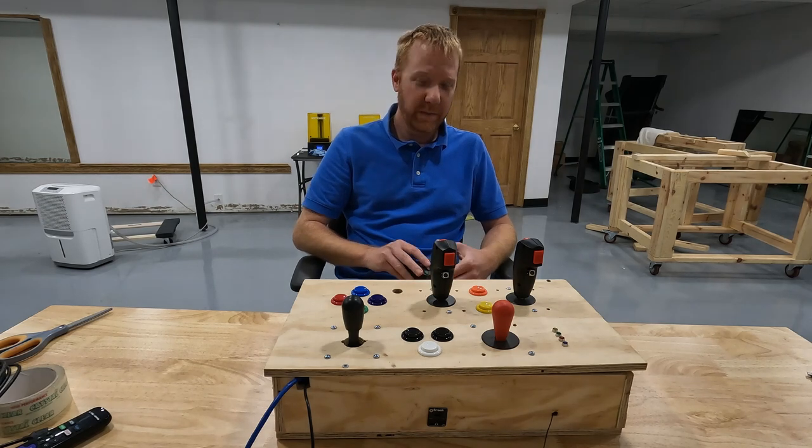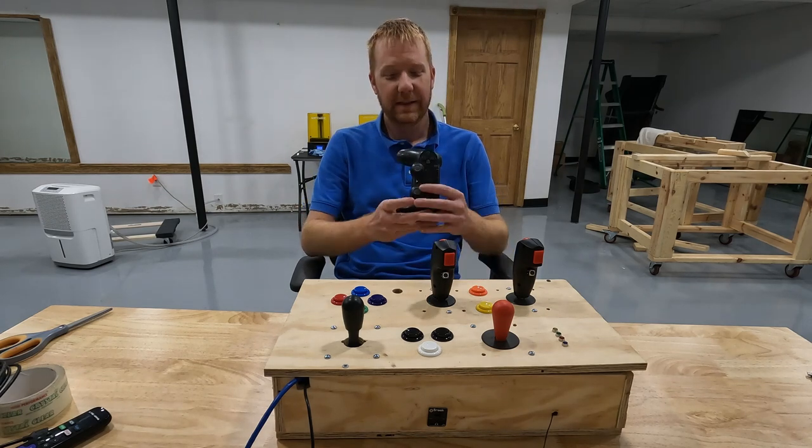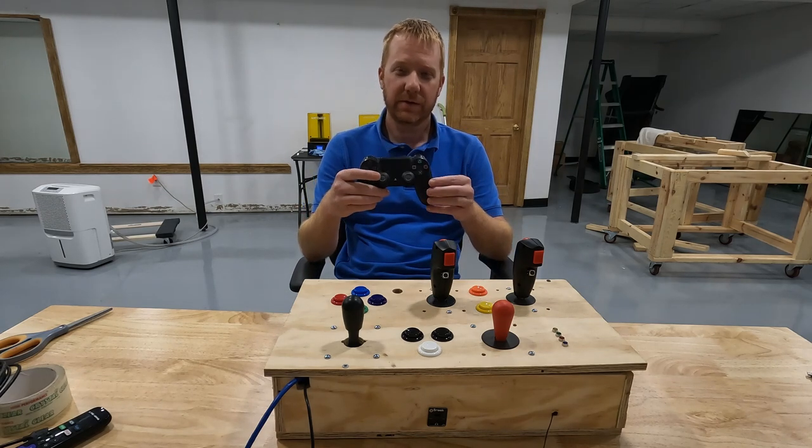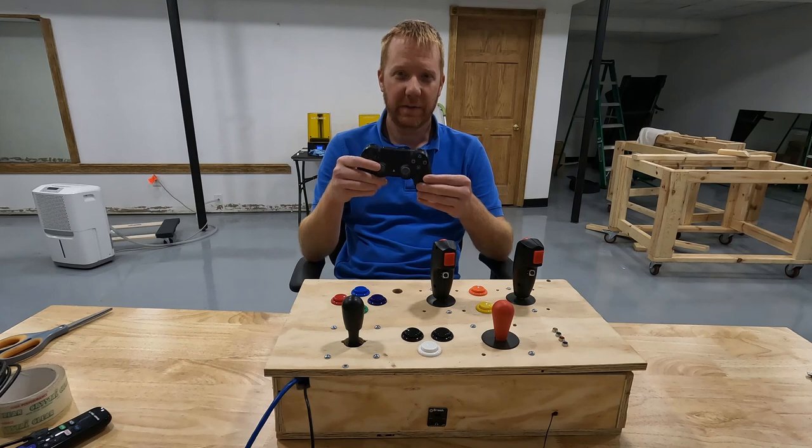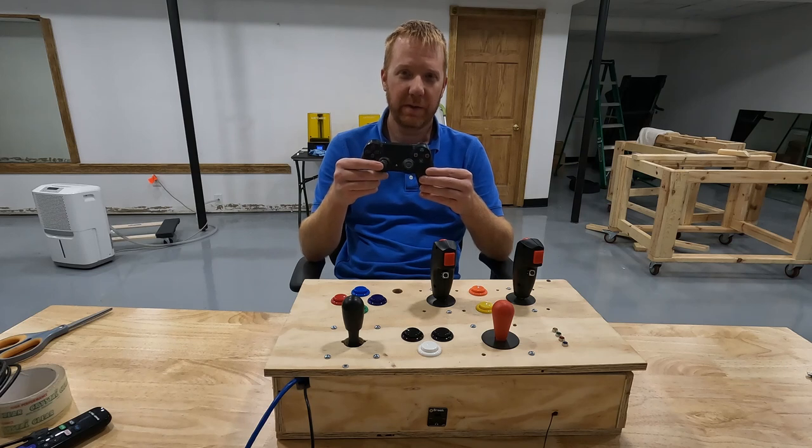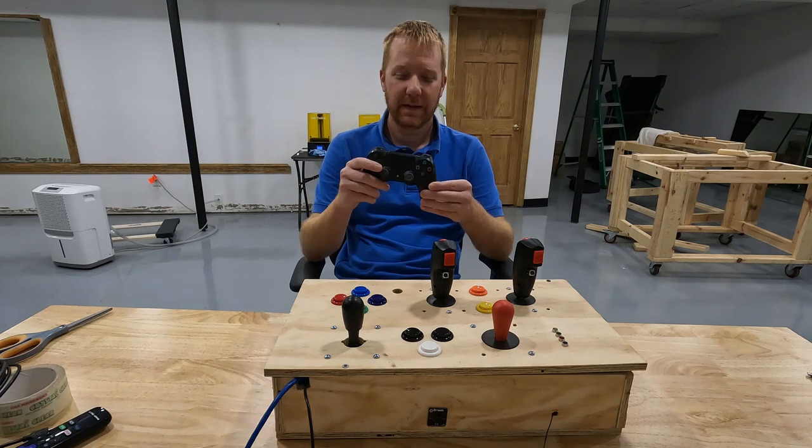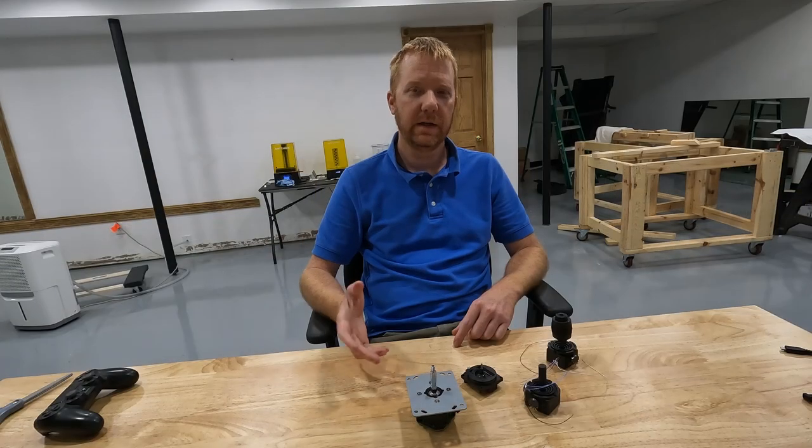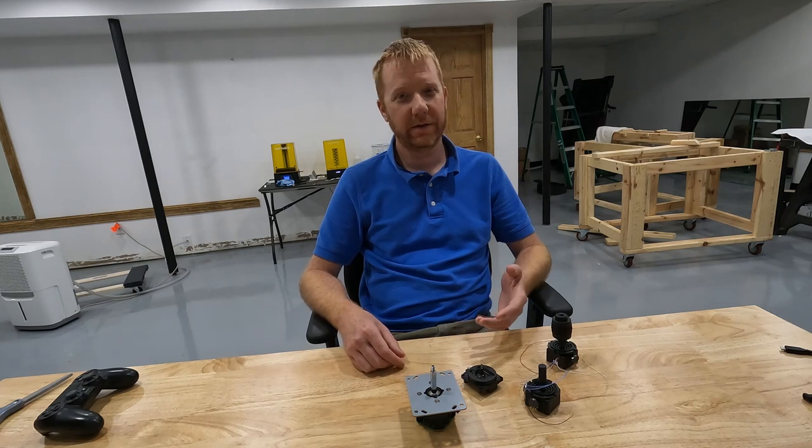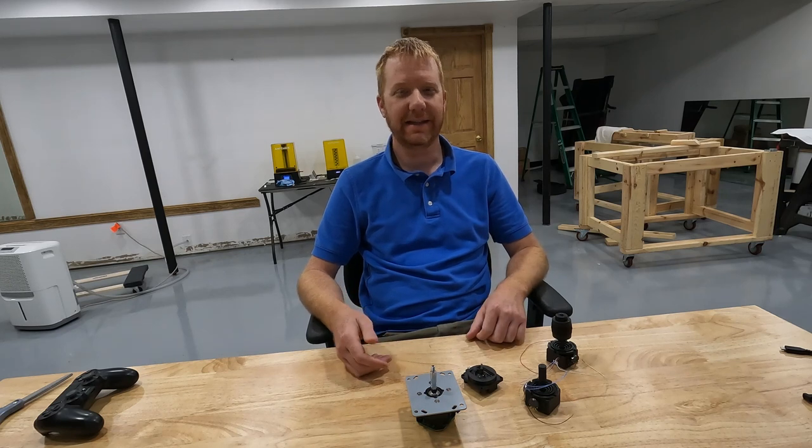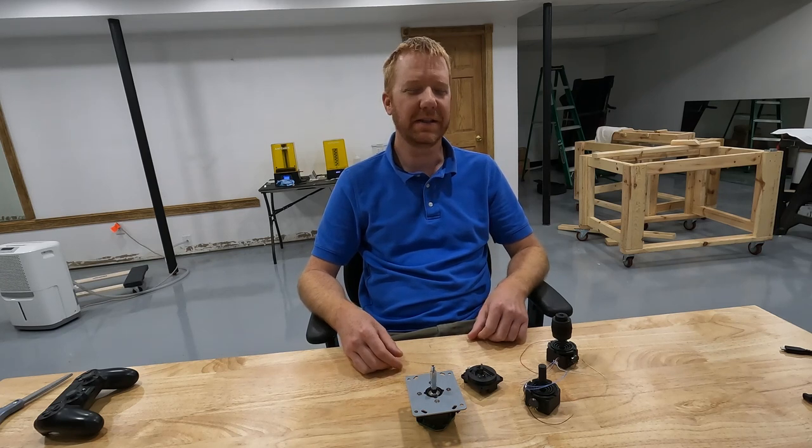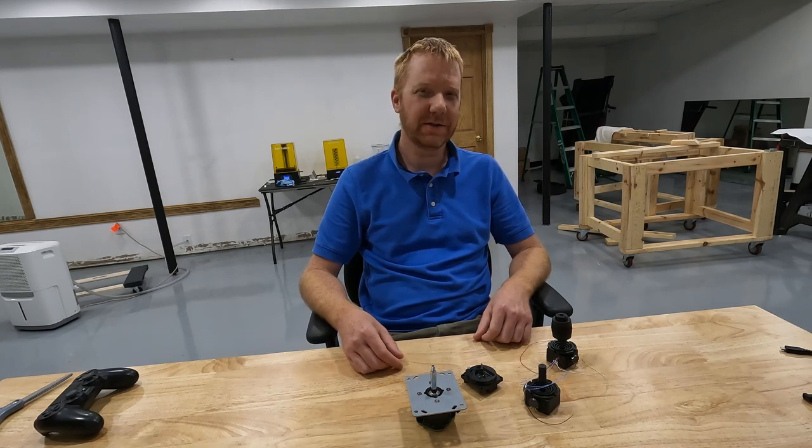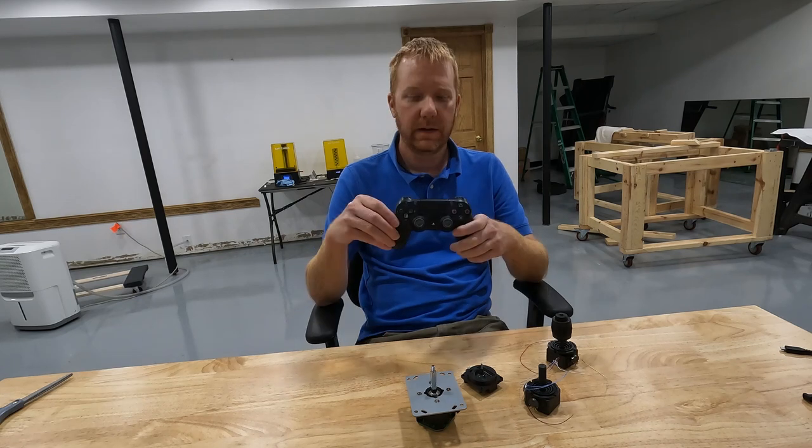For those of you that aren't familiar with analog sticks, analog sticks on a PS4 controller or an Xbox controller would be the thumb sticks. So what's the difference between a regular joystick and an analog joystick? What makes the analog joystick so special?